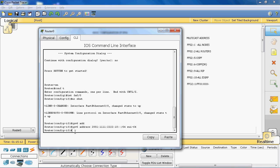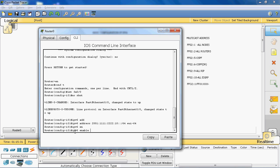We need to enable IPv6 on the interface. In IPv4 it is enabled by default so we don't need to explicitly enable it, but IPv6 is not automatically enabled on this router. The syntax for enabling IPv6 on the interface is: ipv6 enable.